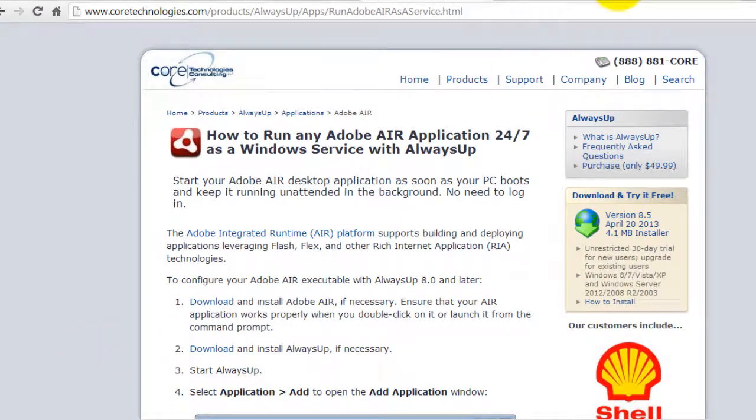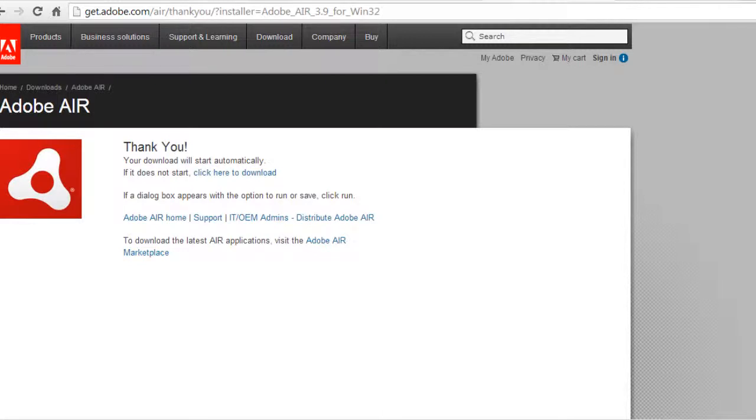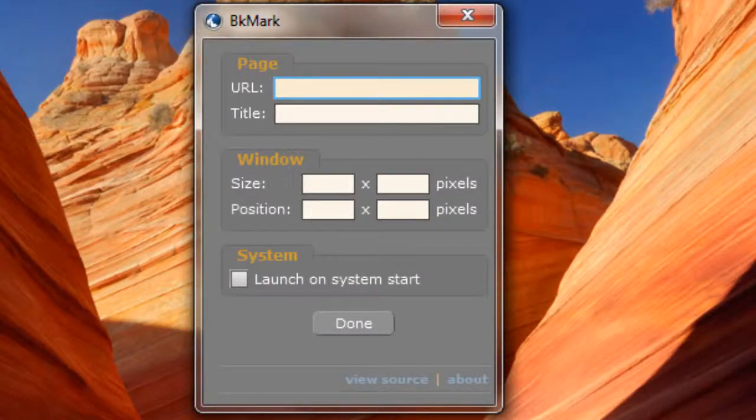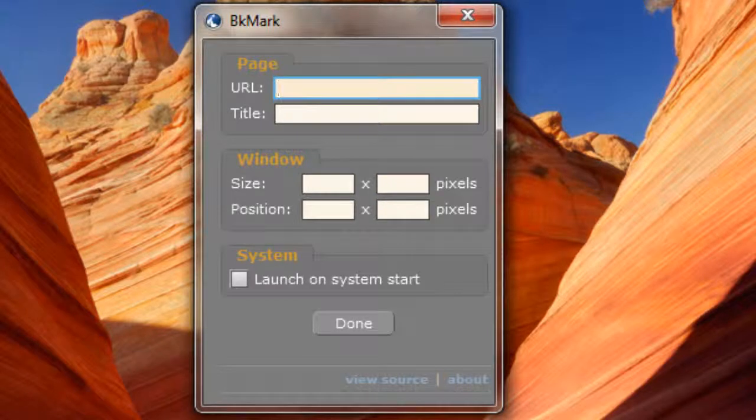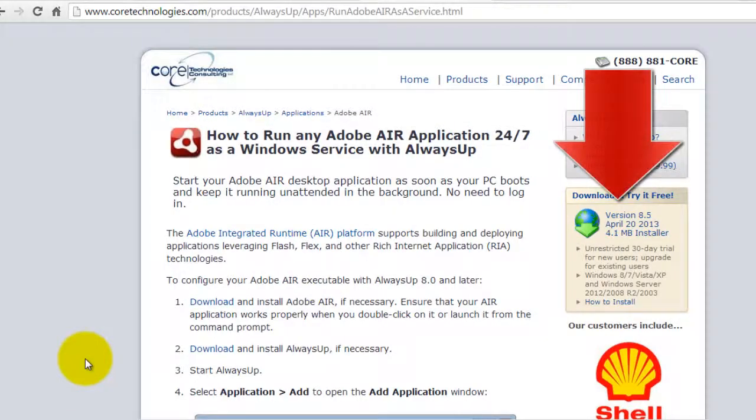First, if you haven't already done so, download and install Adobe Air if necessary. Ensure that your Air application works properly when you double-click on it or launch it from the command prompt. We will be setting up Adobe's BKMark sample application, shown here.